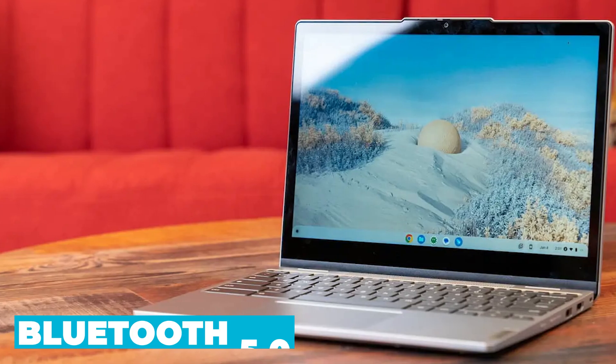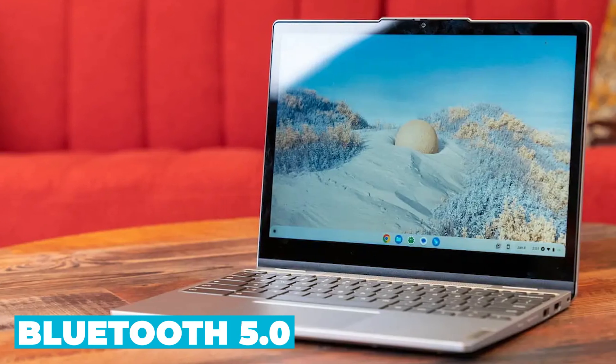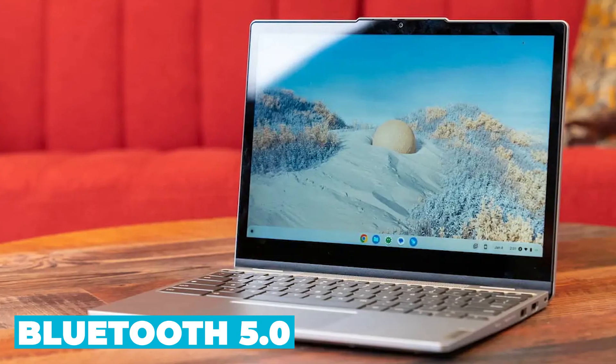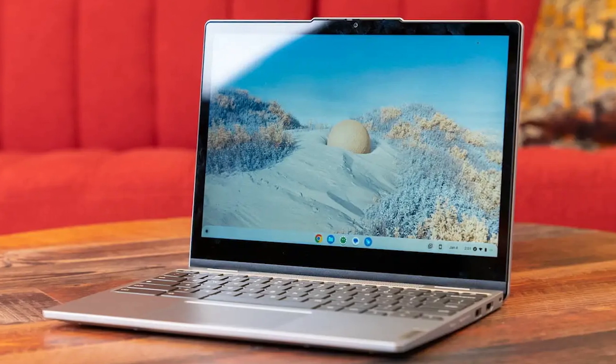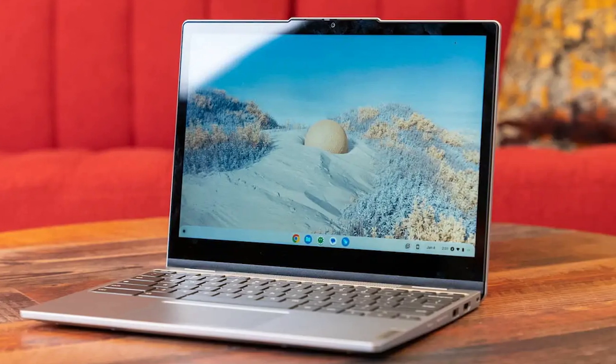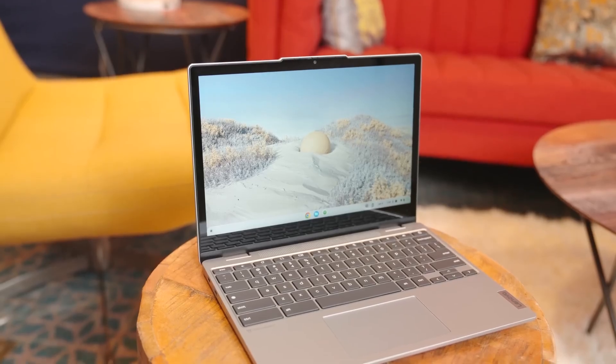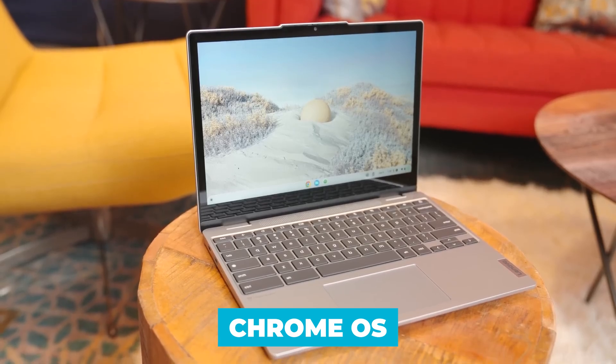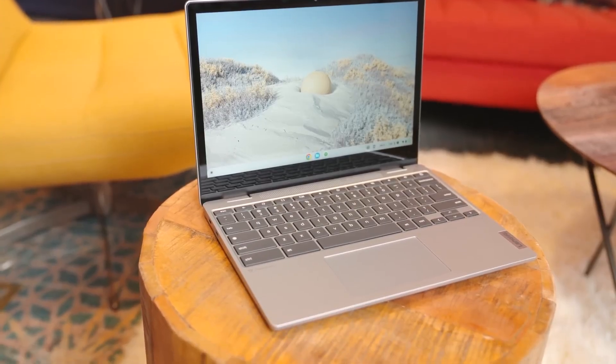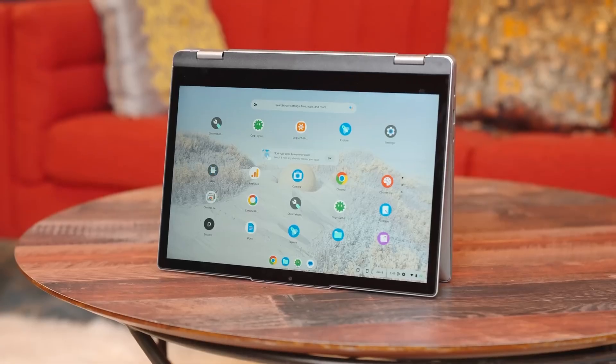Bluetooth 5.0 allows you to connect wireless peripherals like headphones, mice, and keyboards effortlessly. The Chromebook runs on Chrome OS, which is known for its simplicity, security, and speed.